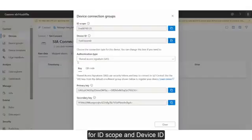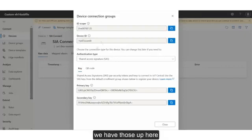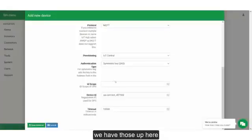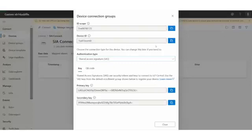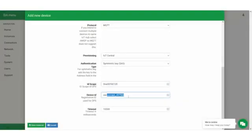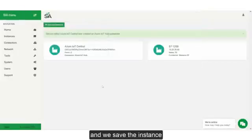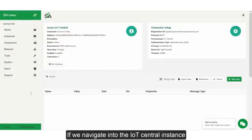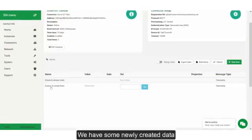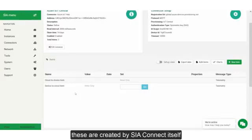For ID Scope and Device ID, we have those up here. We take one of each, and we will save the instance. I can navigate into the IoT Central instance — they are newly created, and these are created by the Sierra Connect itself.